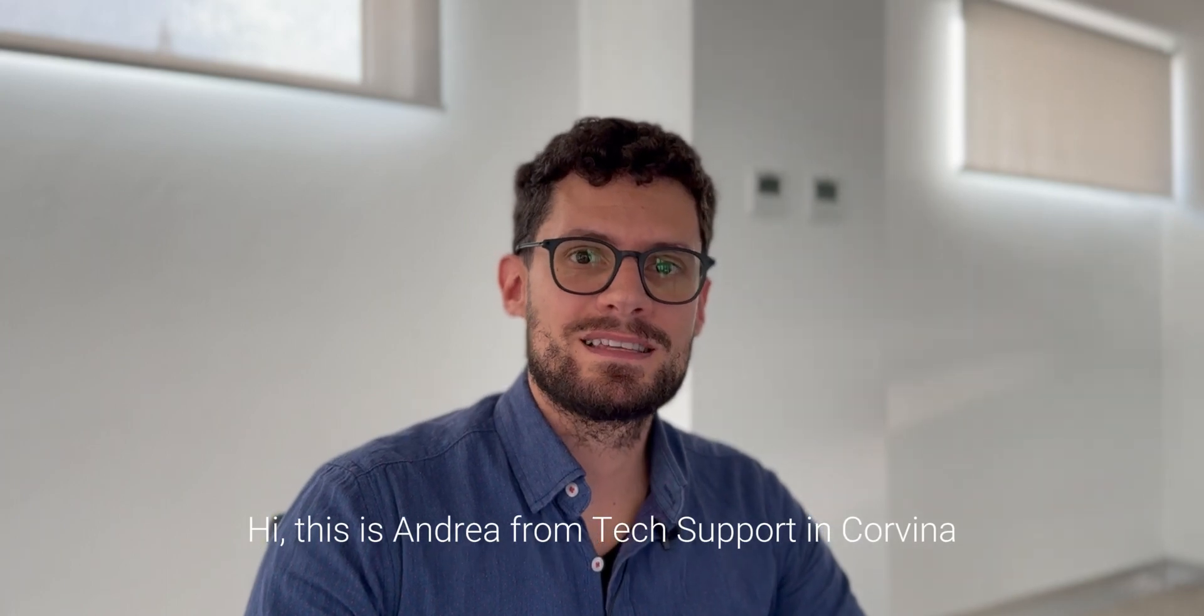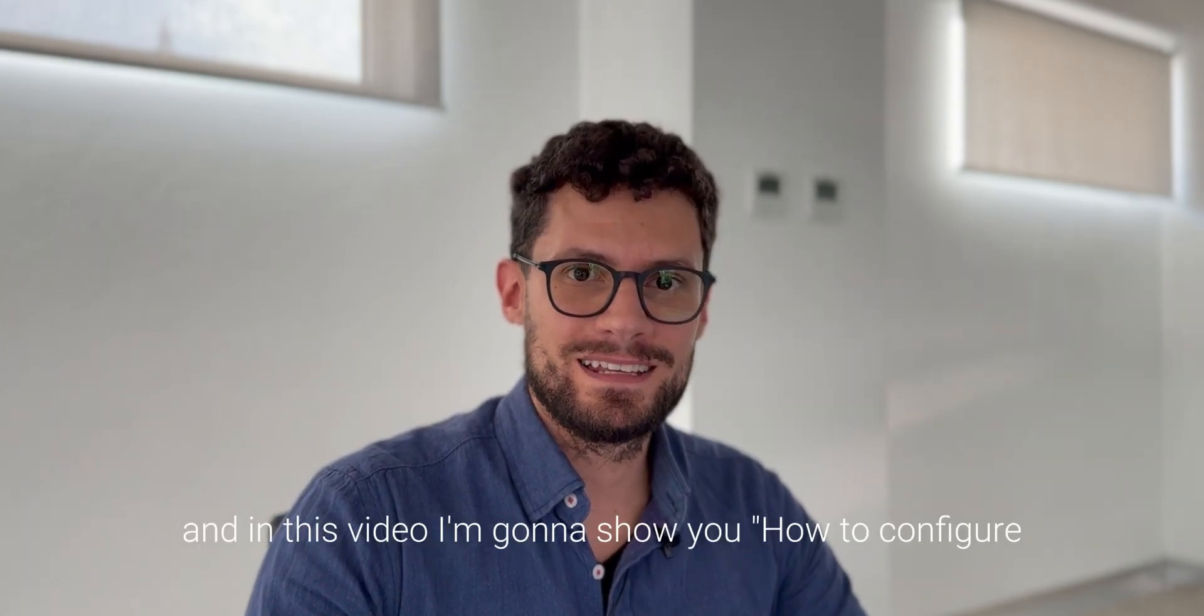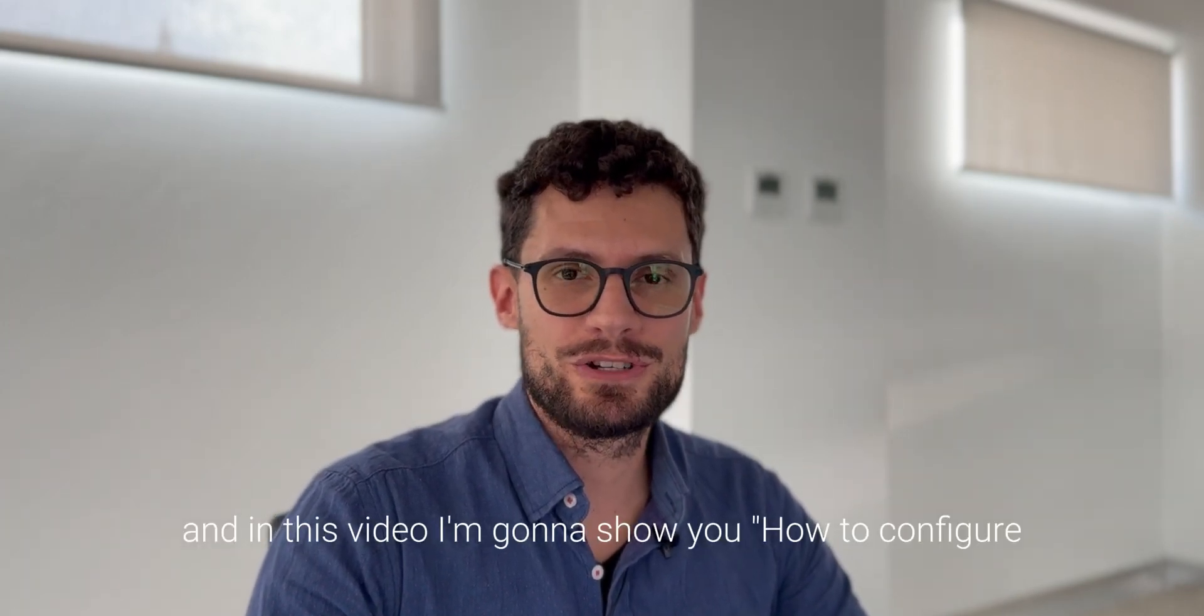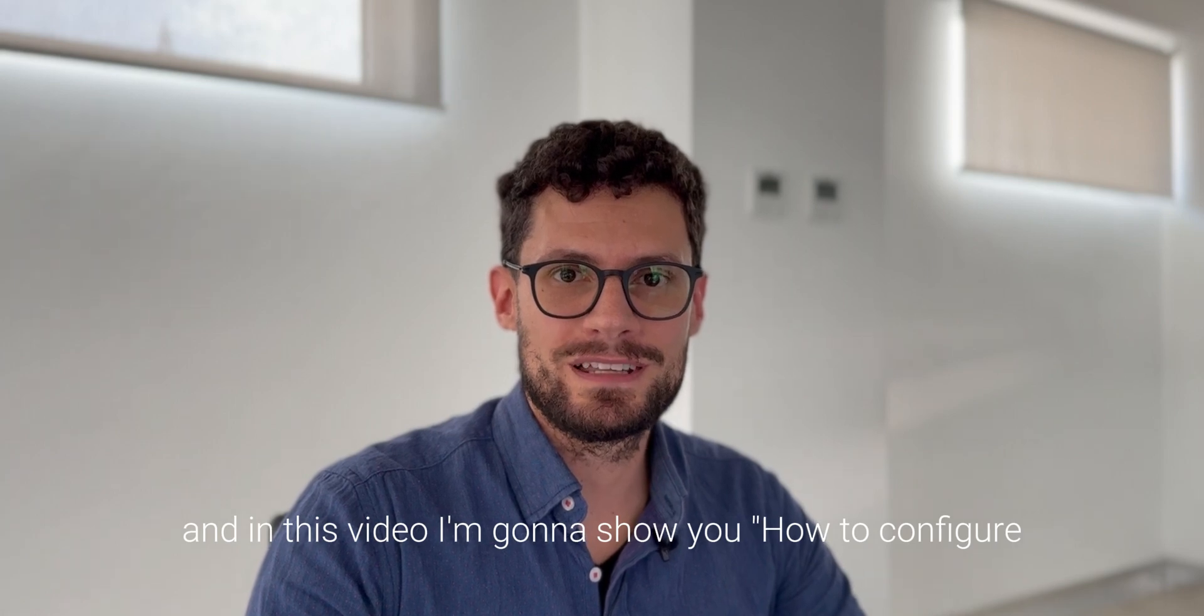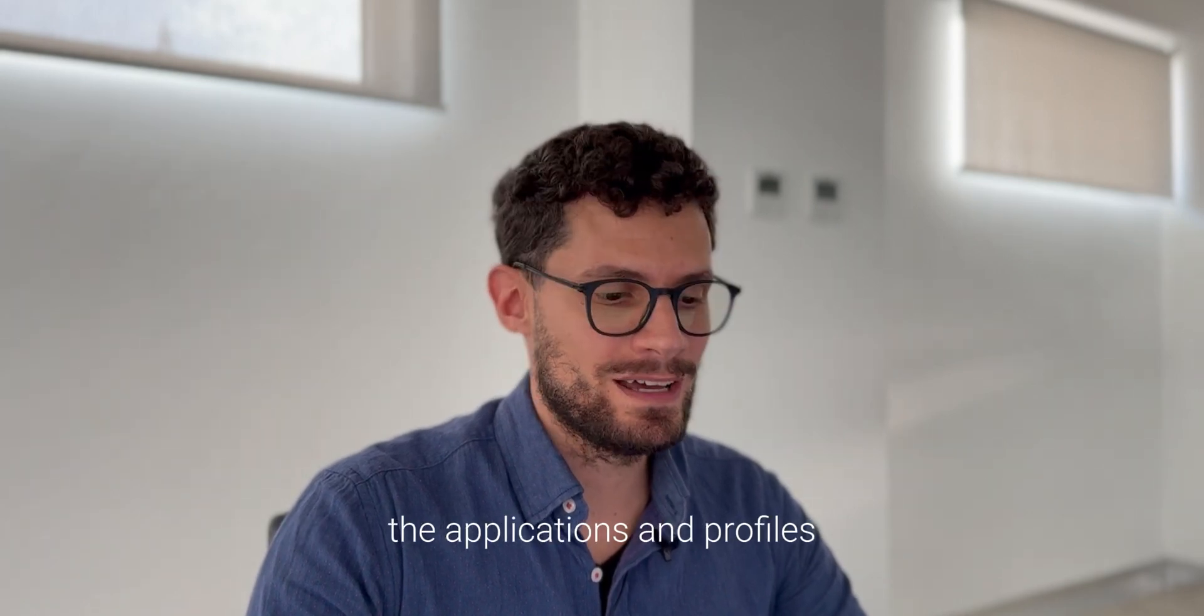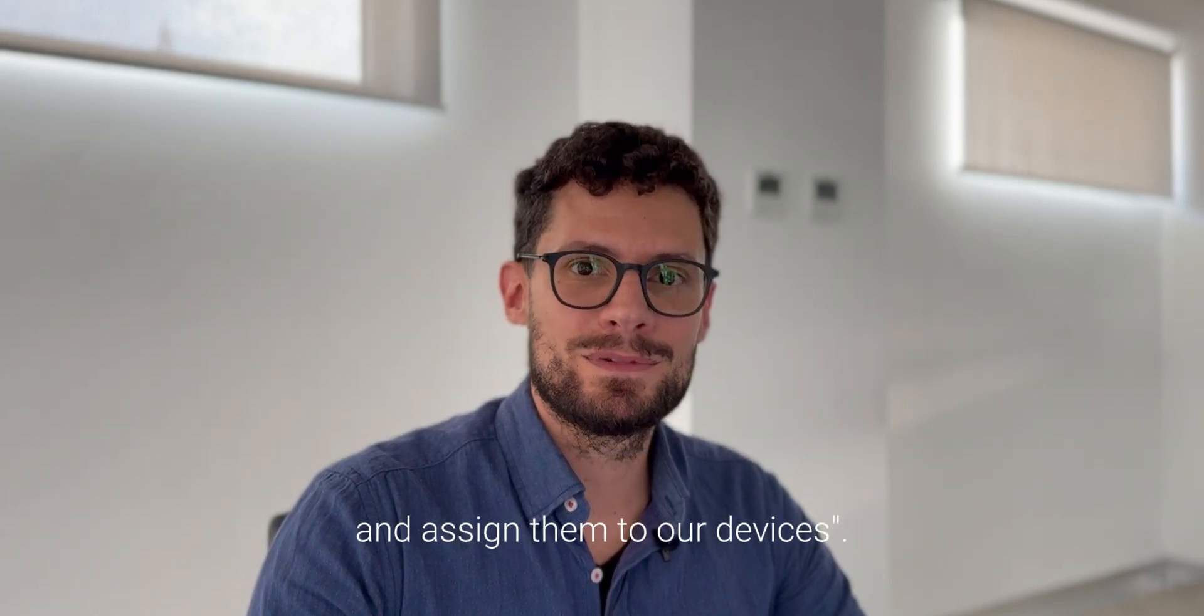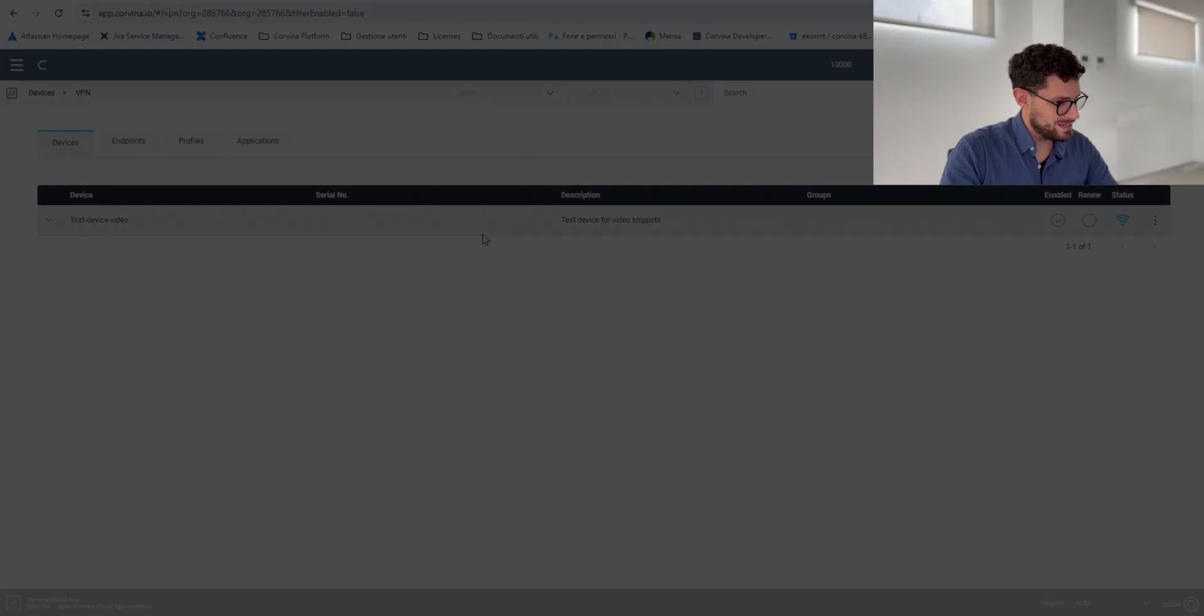Hi, this is Andrea from Tech Supporting Cordina and in this video I'm going to show you how to configure the applications and profiles and assign them to our device.